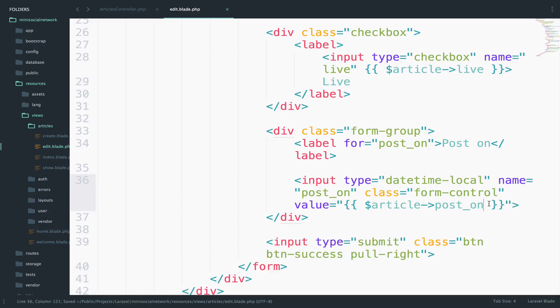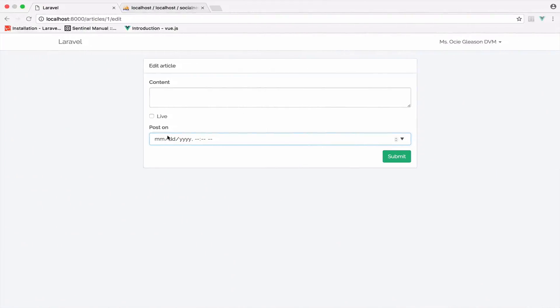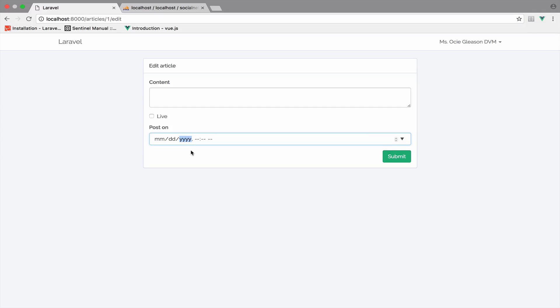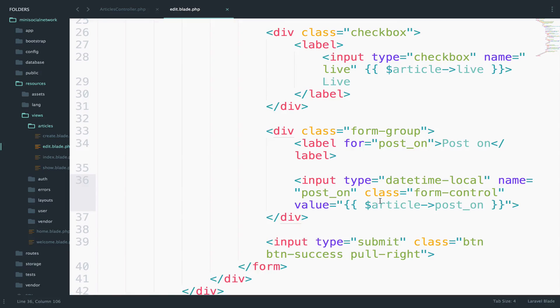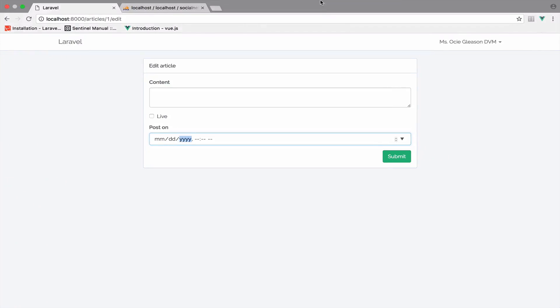By the way, because I know that a lot of you will not get the date time local input field, this happens because your browser is not ready yet to accept this input value that HTML provides. In that case, you simply have to update or even better to change to Google Chrome that I'm actually using right now.